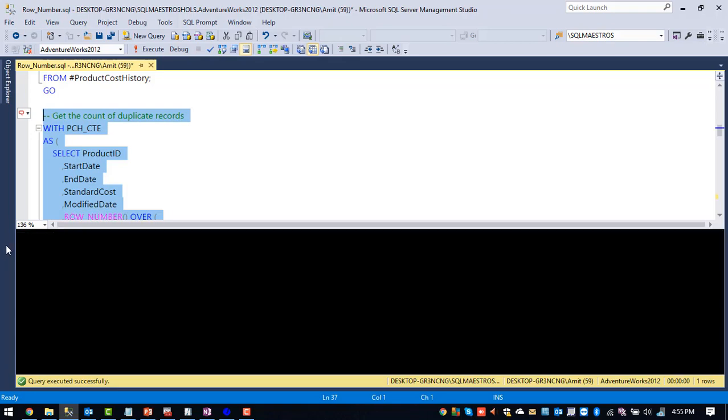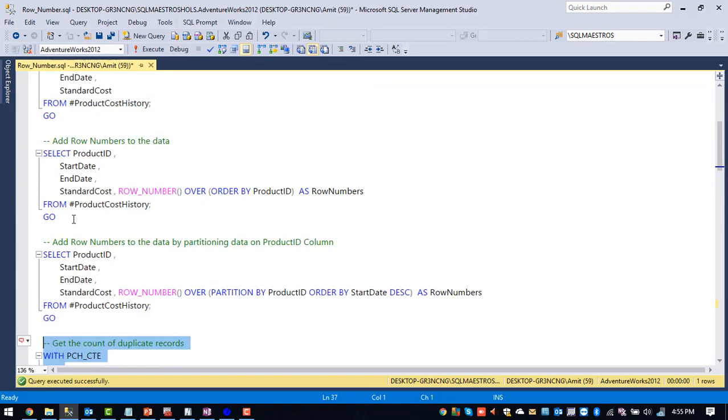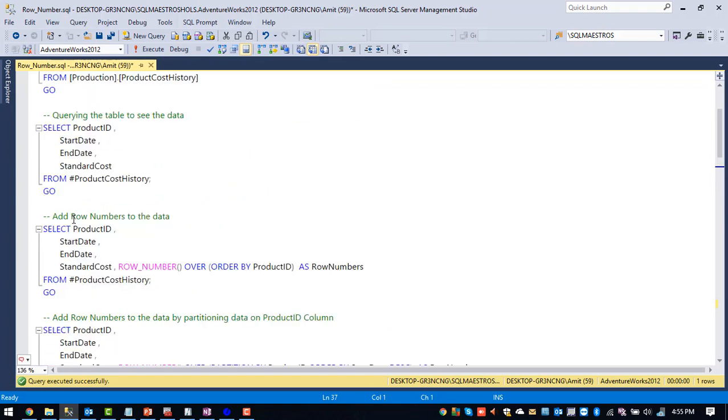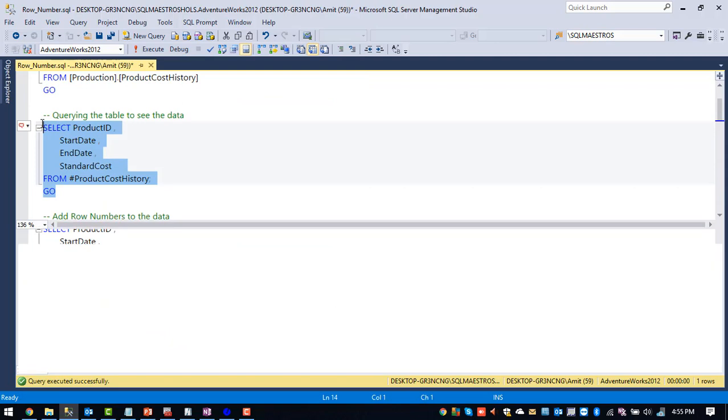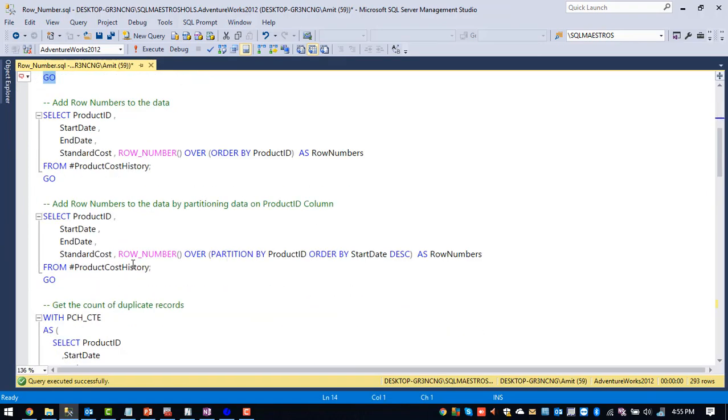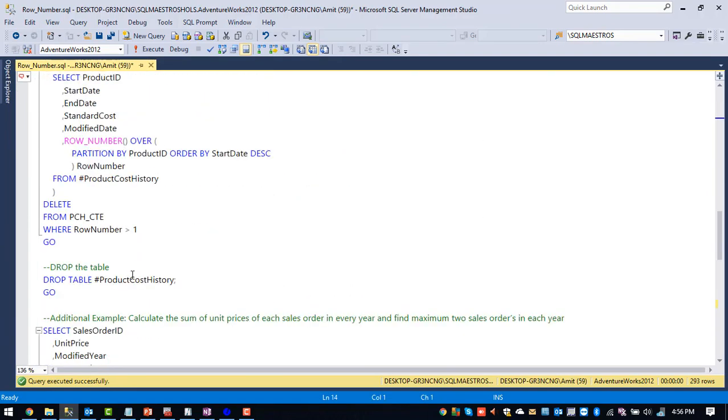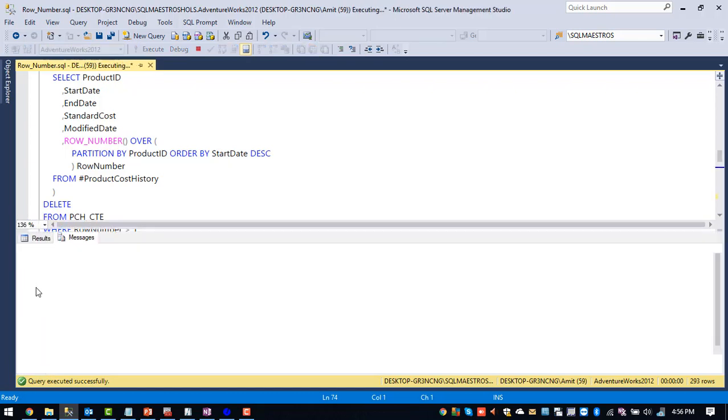So all the duplicate values are removed. Let me go back and query the table to make sure that all the records are deleted. If you see for one product ID, we have only one record. So this is how we can remove duplicates by using row number function. Let me drop the temporary table I have created.